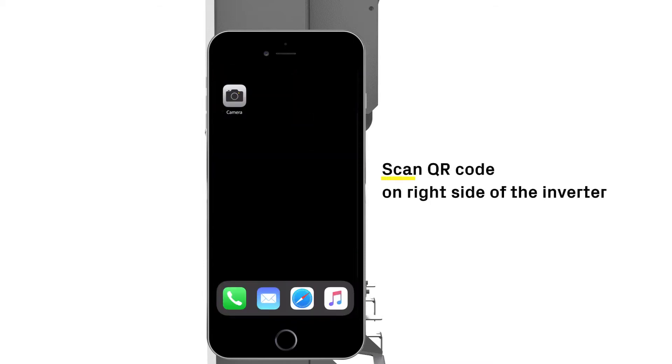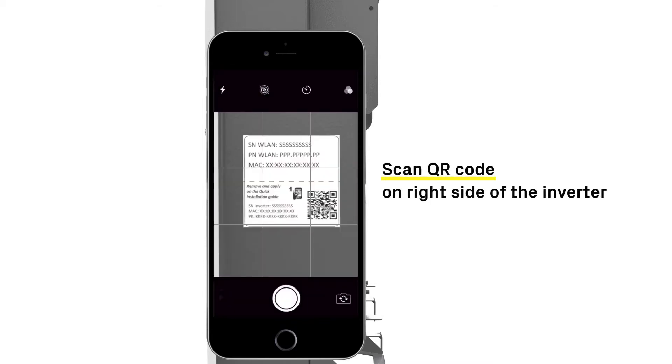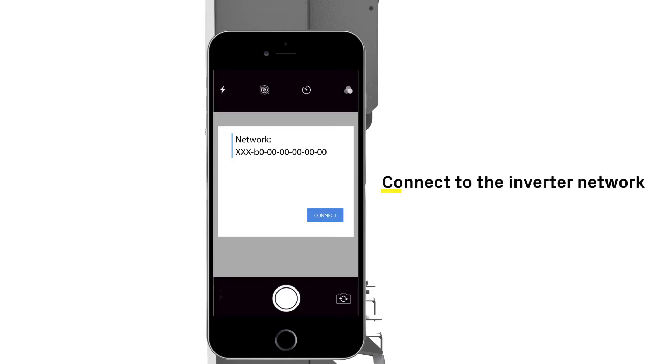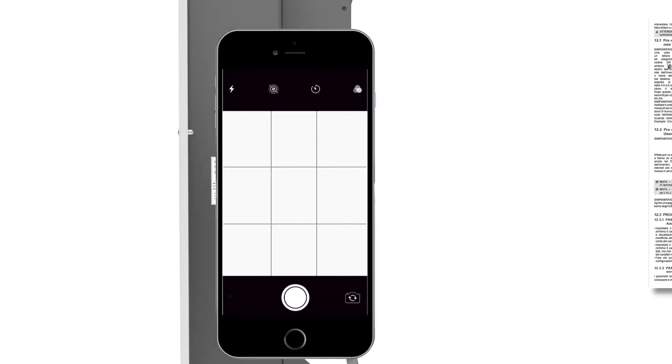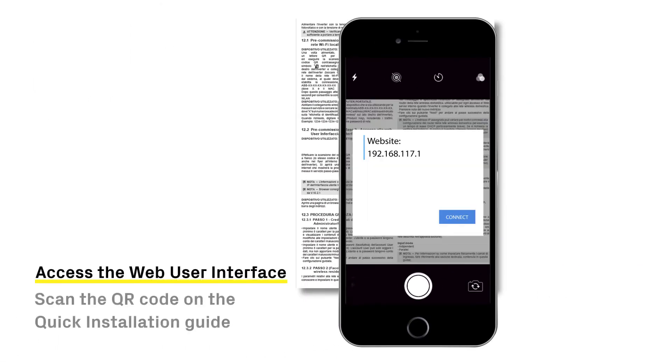Open your QR reader and scan the QR code on the right side of the inverter. Connect to the inverter network, making sure your phone is actually connected to the inverter's network. Scan QR code to finally access the web user interface.